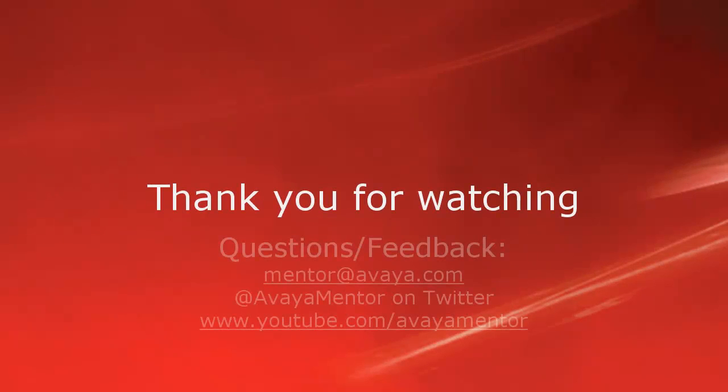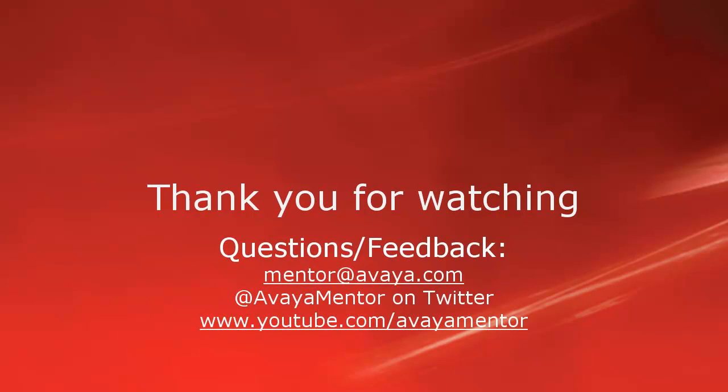Thank you for your time today. We hope this information was useful. We welcome comments, questions, and feedback at mentor@avaya.com or on Twitter at AvayaMentor. Thank you for choosing Avaya.